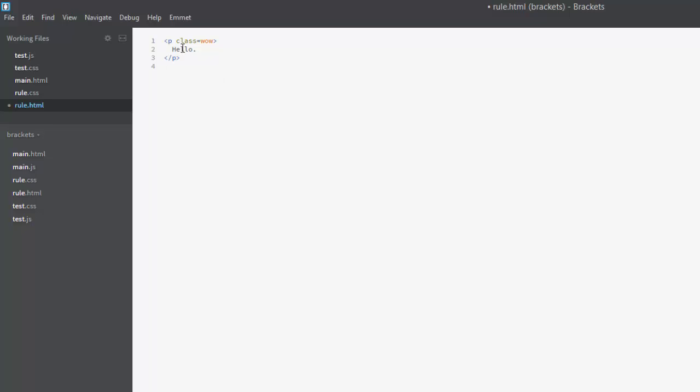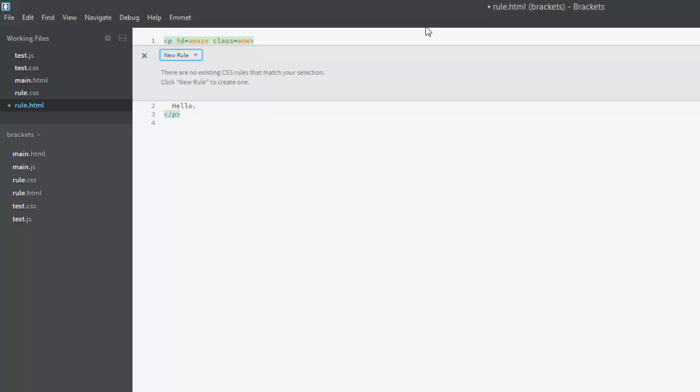We'll give this paragraph an id and we'll just make it id equals amaze. Now if you press Ctrl E it will give you the option to create a new rule since no rules exist for objects with the id amaze. Click new rule and it will give you a list of the CSS files in your project to create the rule in.